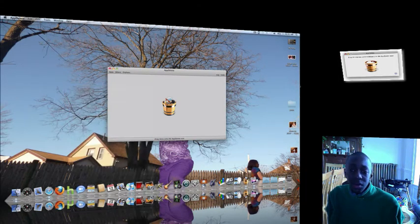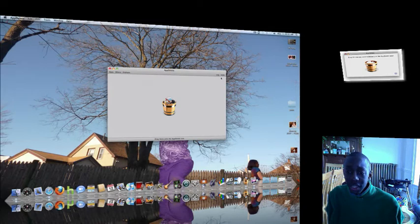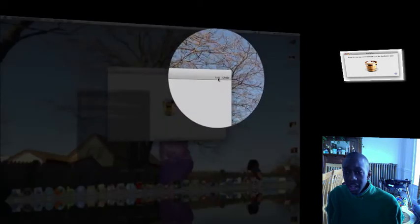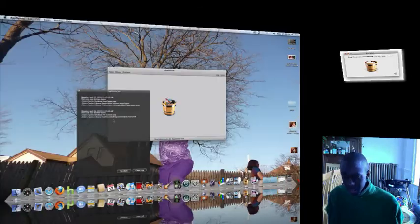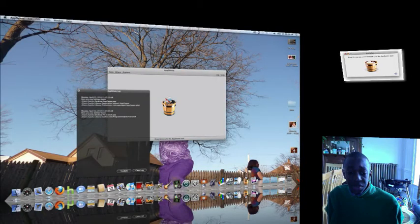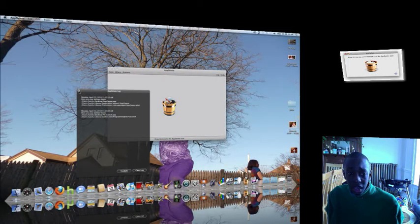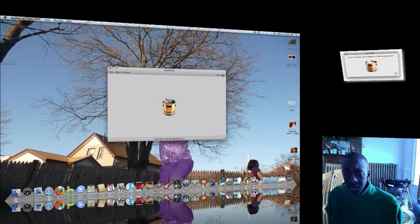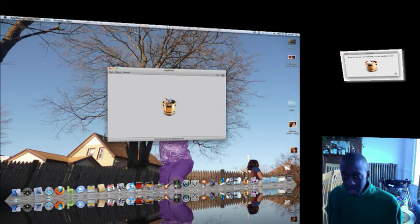And it also has a log, everything that you've done, which is right here, which is just those two things. And it has a nice little undo feature. I'm not going to undo because I really don't want those applications.